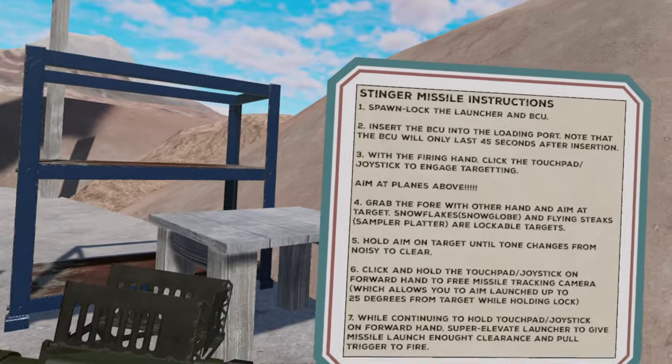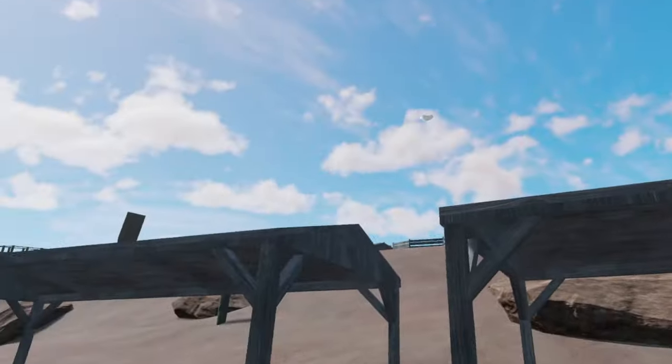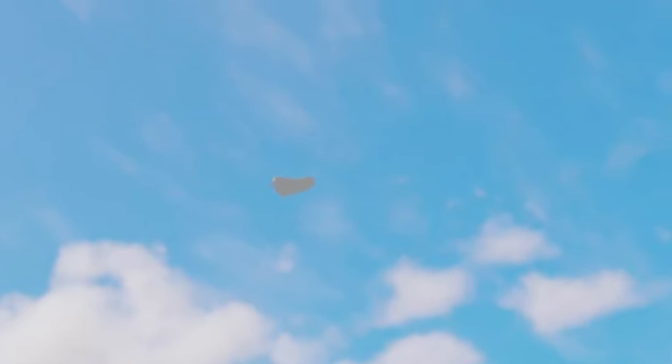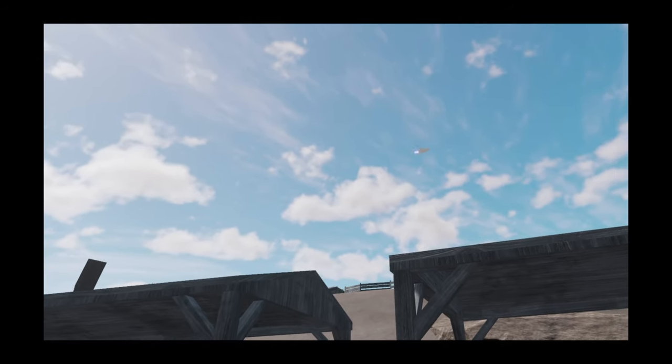Joystick to engage targeting. Aim at the planes above. Oh, those planes! The chicken nuggets! Alright, nevermind, this game does really have everything.